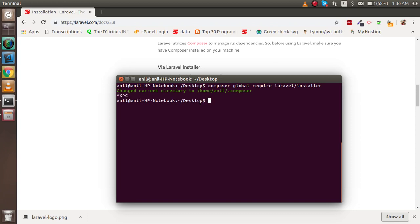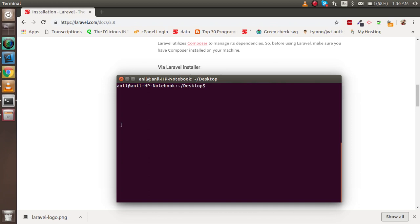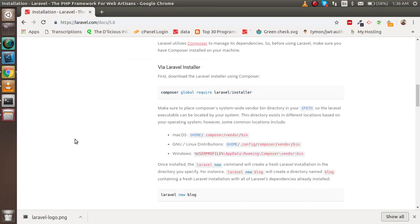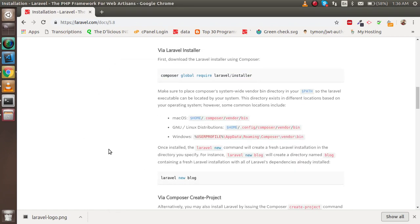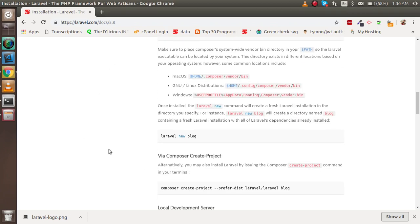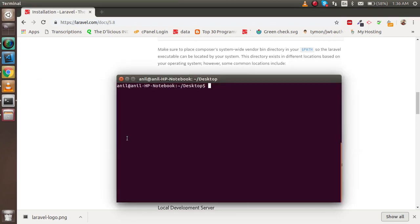Now, you have to create a new project. The command is very simple: laravel new blog. Since this is 5.8, I'm going to write "laravel new blog58". Just hit enter, and within some moments you will see that the new project will be created.